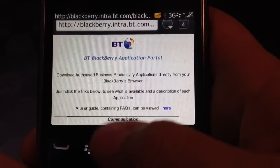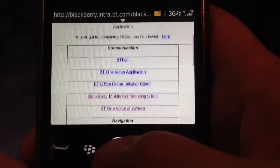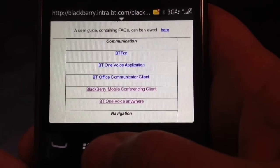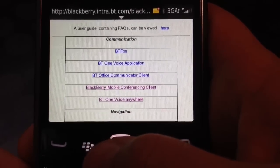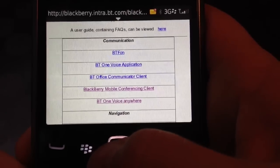This portal allows you to install several applications on your BlackBerry that BT have authorized for use and are very useful in your day-to-day work.